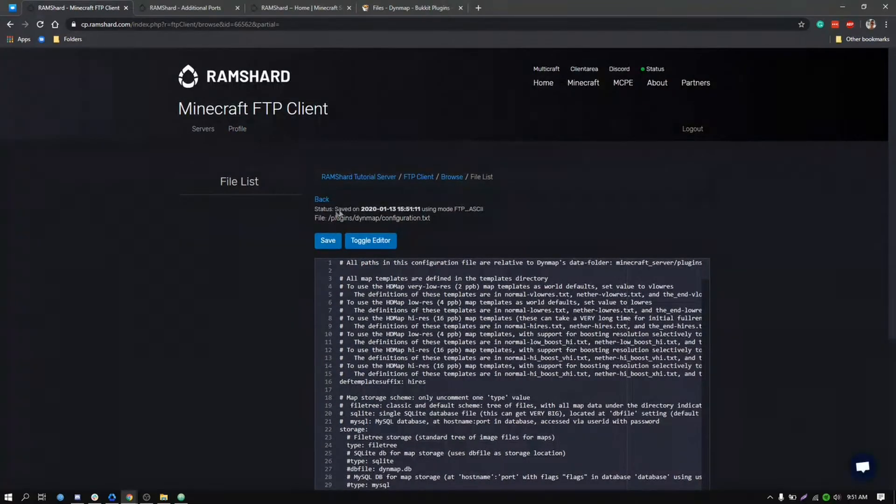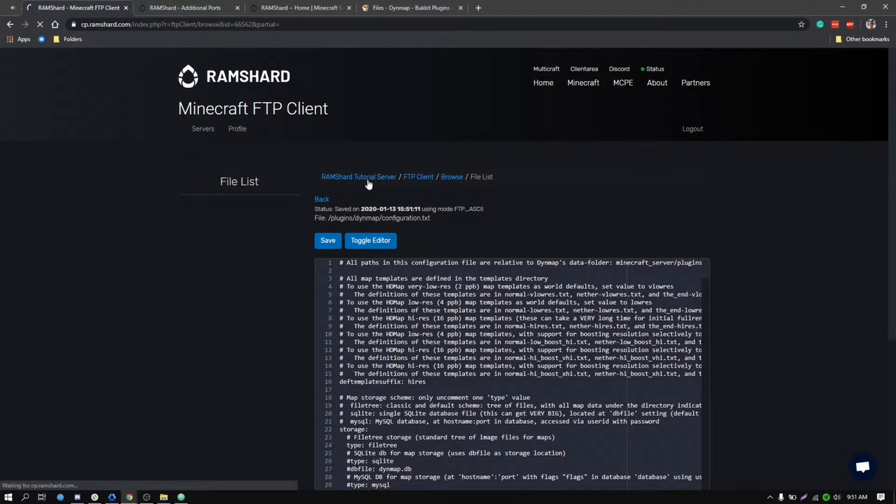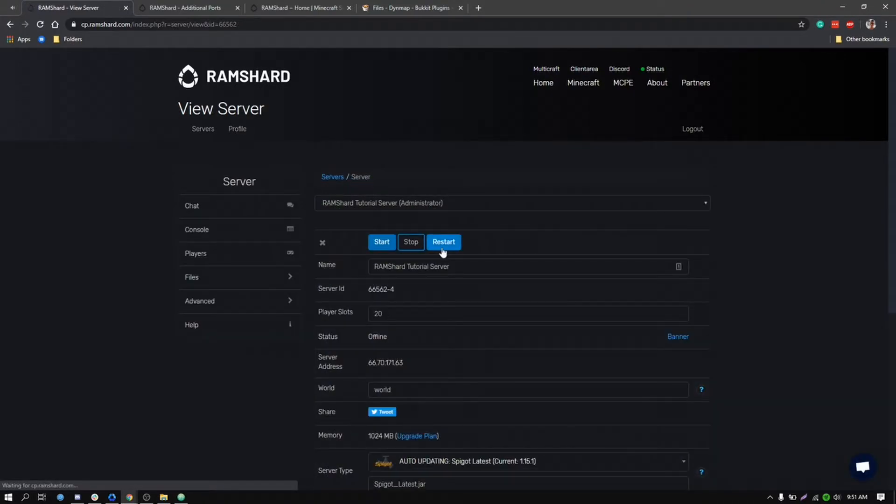After you set both options, click the save button and head back to the main page of your control panel. Now you can go ahead and start your server.